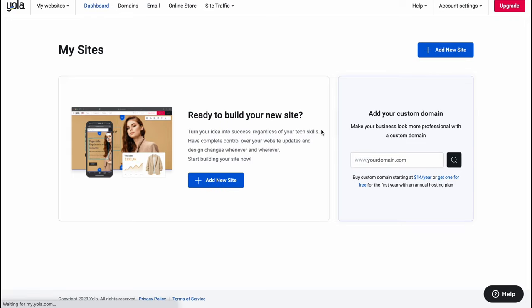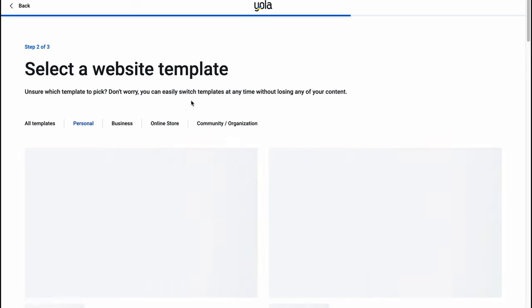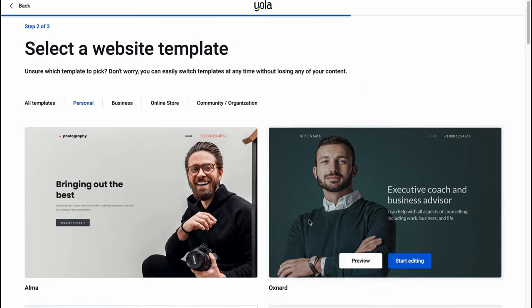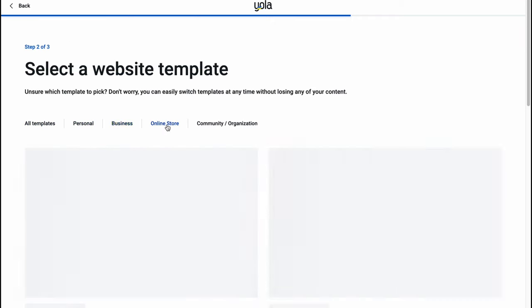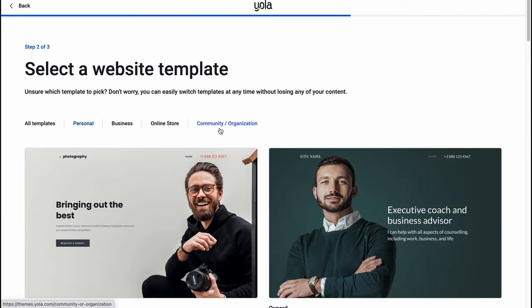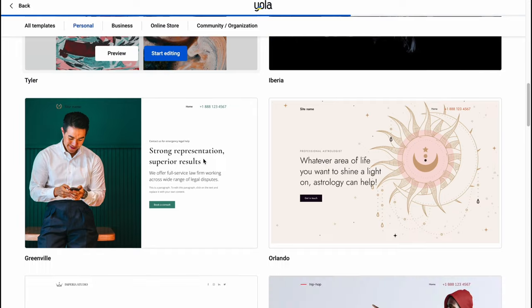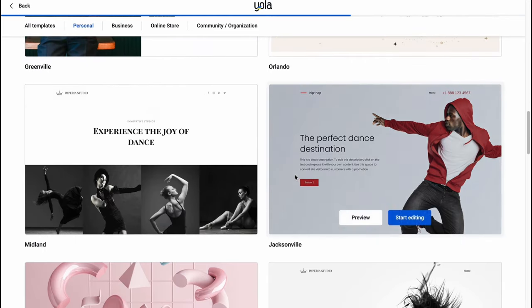After clicking, we'll come to our template gallery, but first we need to answer some questions to personalize the templates for us. What kind of website do you want to create? Let's select 'Personal' in this case. We can easily switch between different categories like business, online store, community, or organization. There are a lot of options and they provide many different templates we can customize.